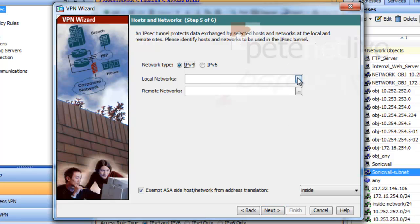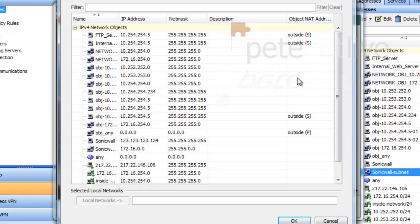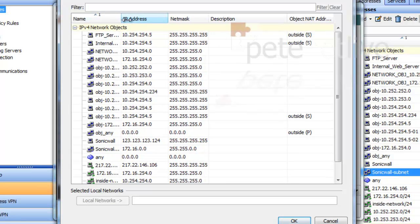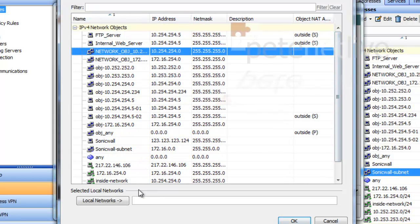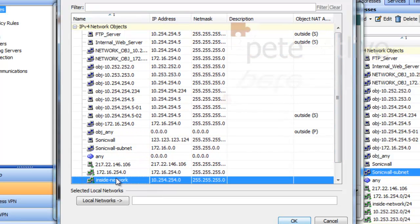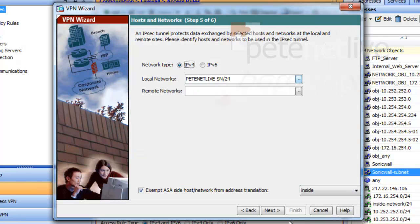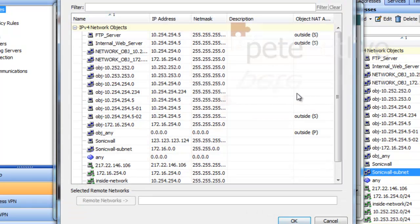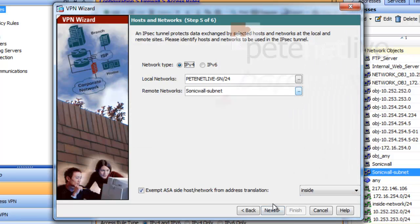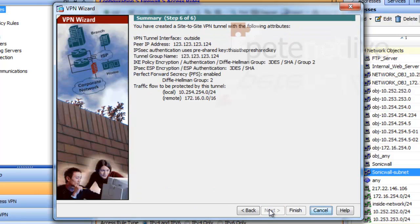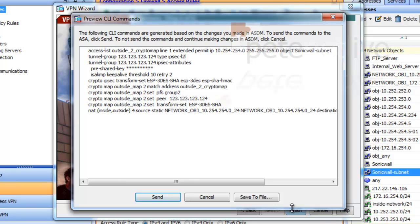Next, local networks is going to be the inside network of the ASA, which is the local network, of course. And the remote network is the one we created earlier, which was the SonicWall subnet. Next, review the details. Click finish.